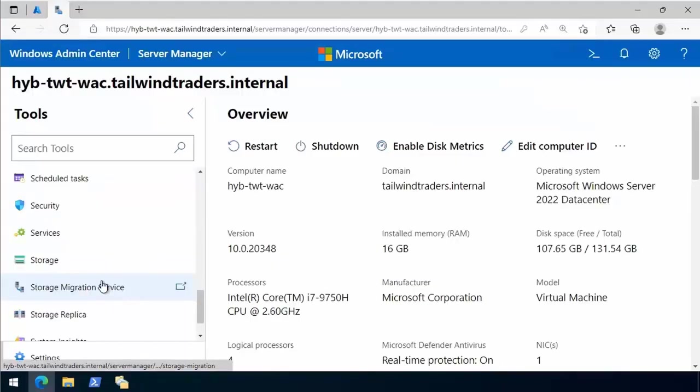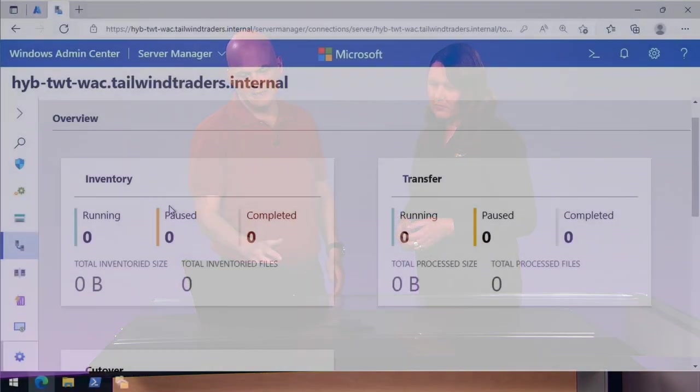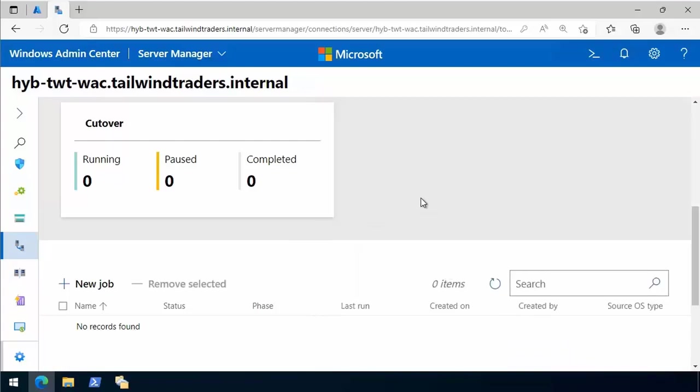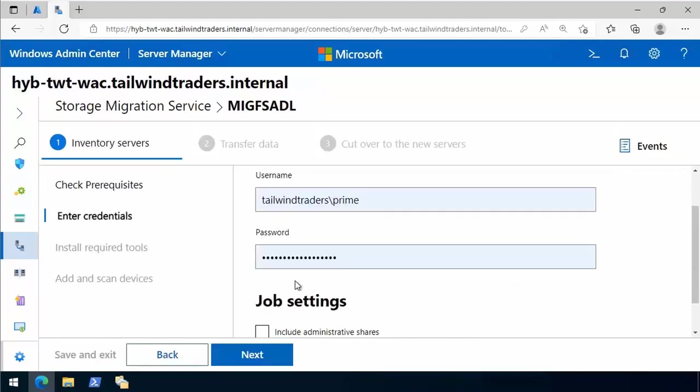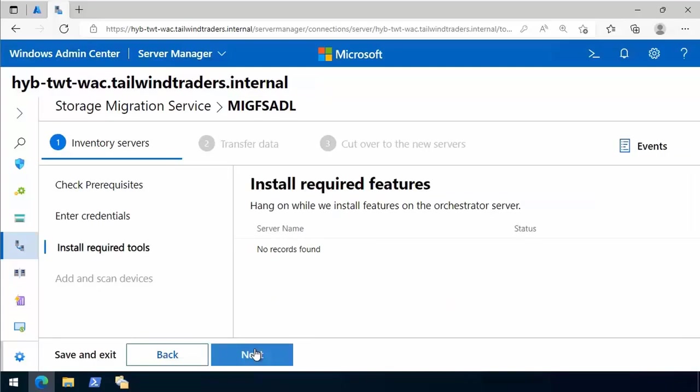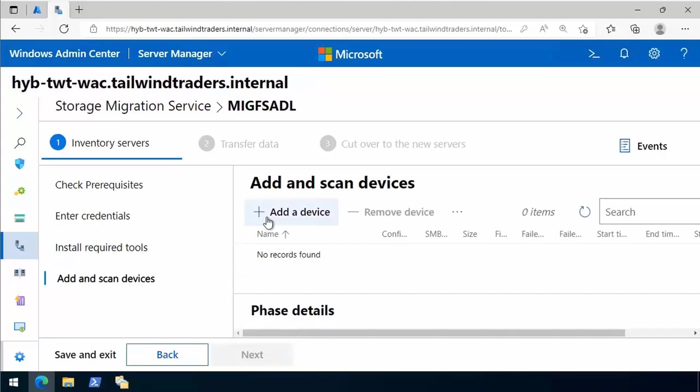We're going to come into Windows Admin Center and select the Storage Migration Service. Storage Migration Service is a really cool tool that allows you to pick up one file server and drop all of the contents onto another server. When you do that, it's also going to pull across the identity of that server, all of the permissions of that server, and all of the networking information of that source server. That's pretty cool, because I can't just do that with an X copy or a Robocopy. We first create a new job. We select new job and give it a name - MIGFSADL for Adelaide. Then we provide some credentials, and it checks whether we need any extra features to perform this migration.